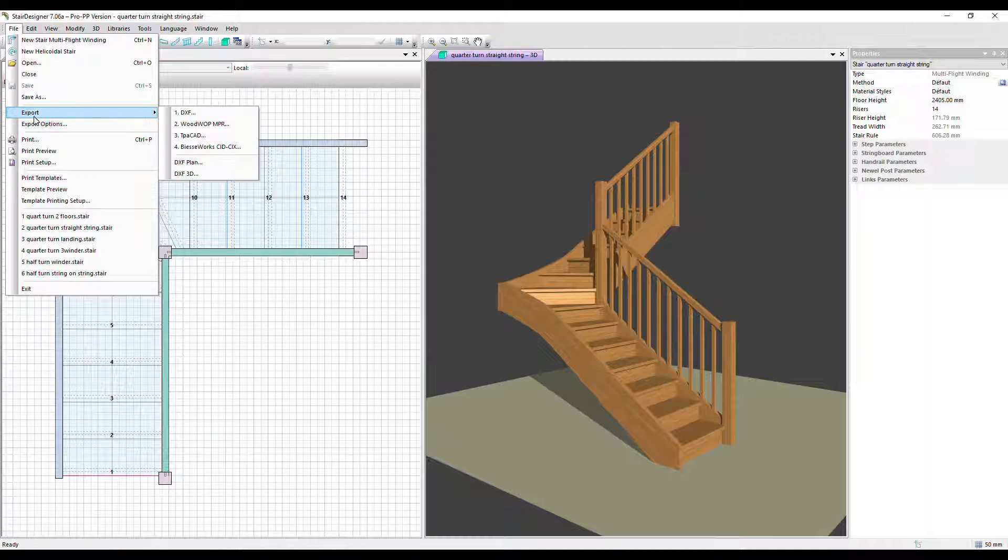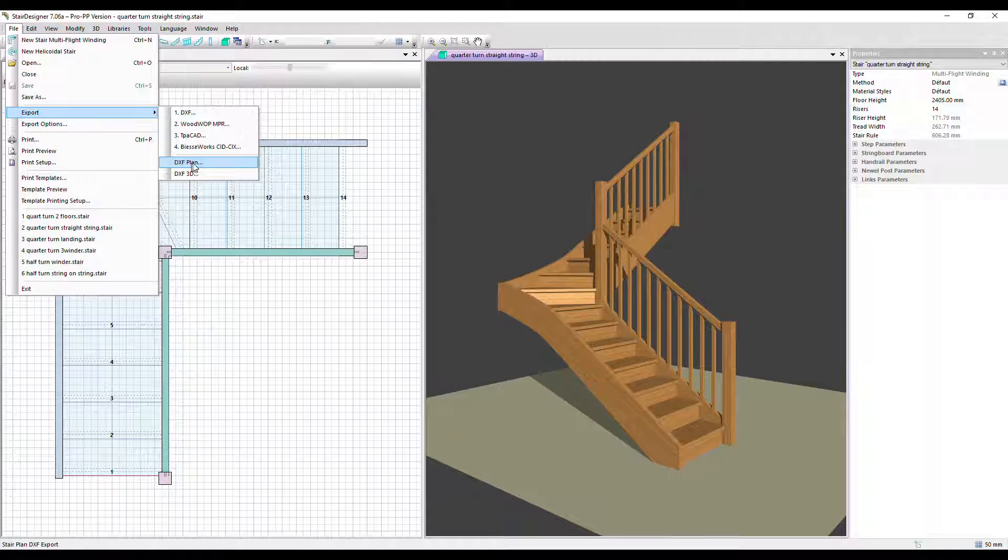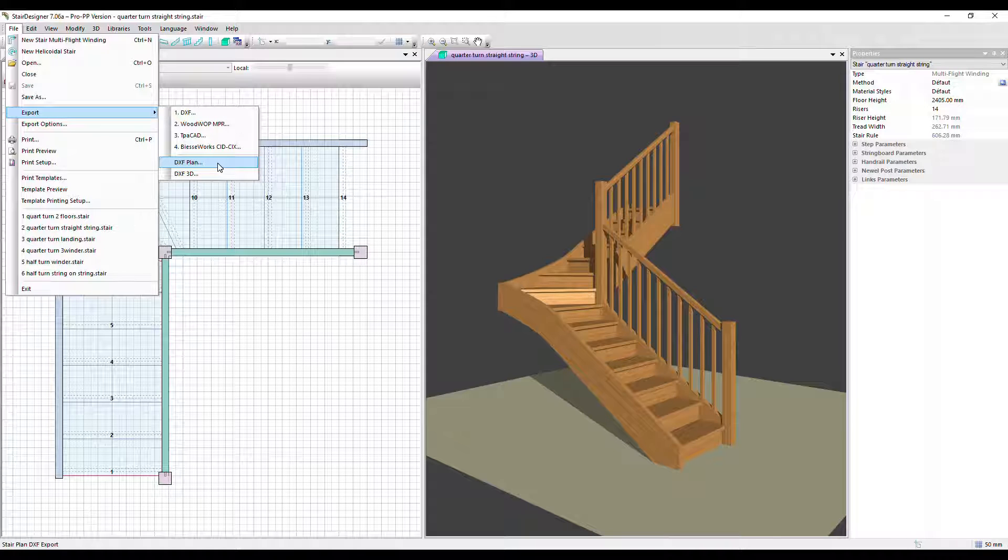We've got some other ways to export the stair here. Let's go down first to the DXF plan. That's the full stair in 2D in DXF.